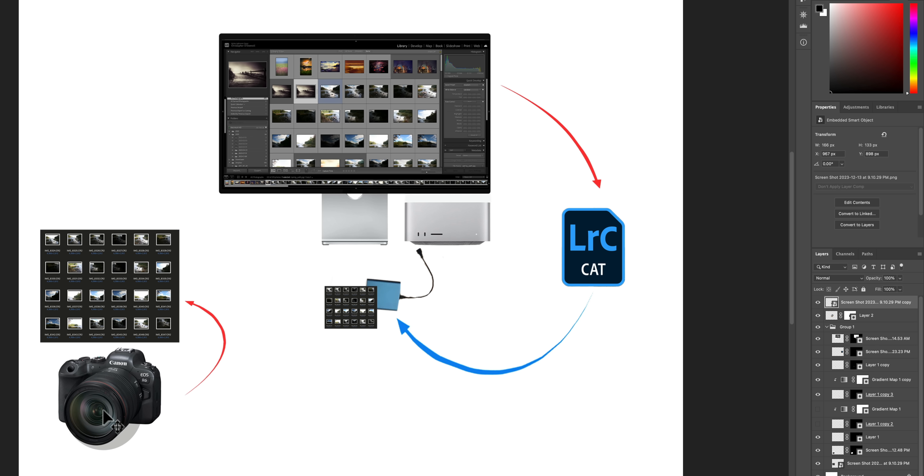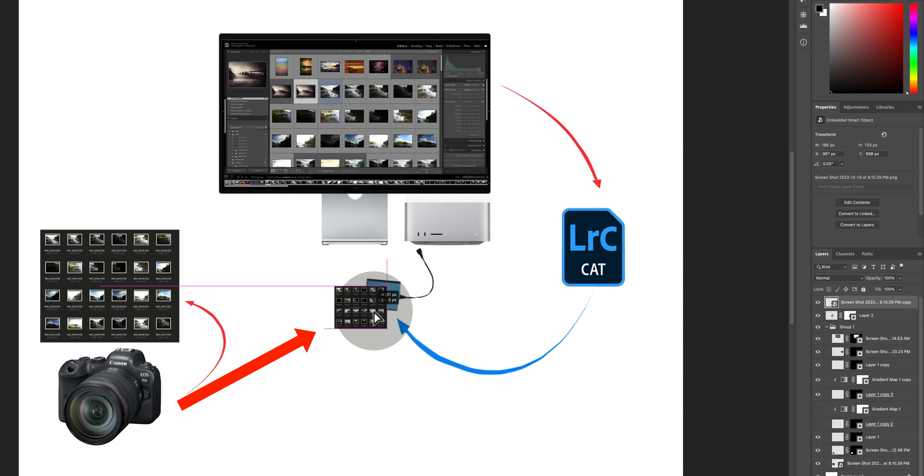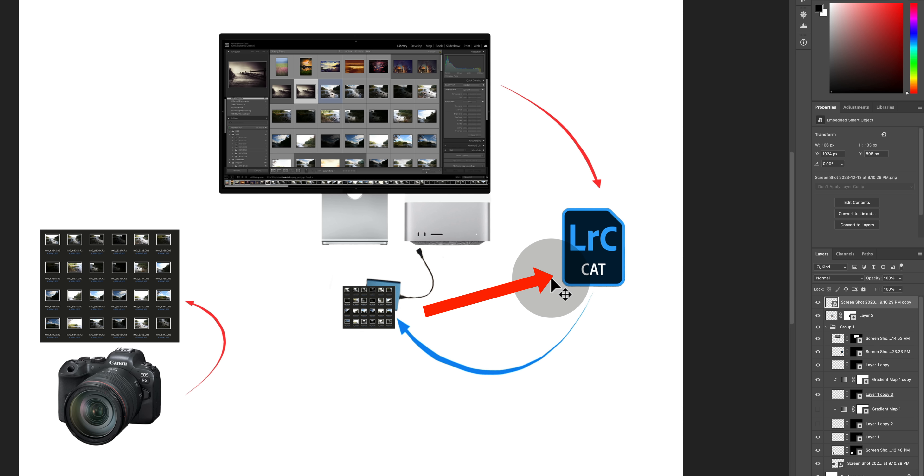So a much better and more reliable way to do this is to put your raw files in their final location before you import them. So what I should have done is copy those raw files from a memory card to the external drive first, and then import them into the Lightroom catalog. Because by doing so, you're preventing so many problems before they happen.